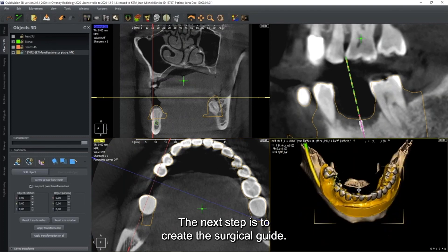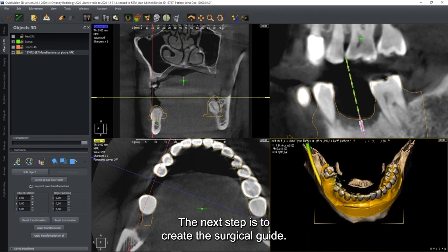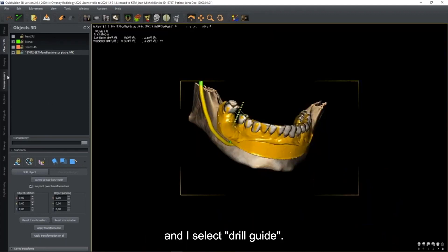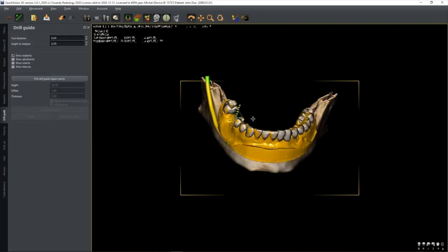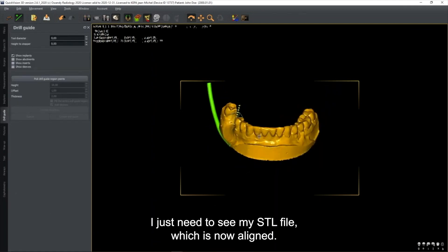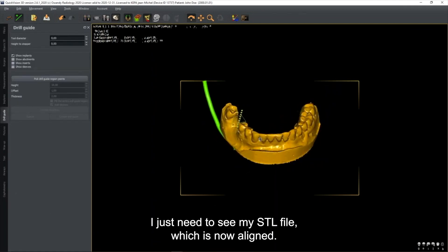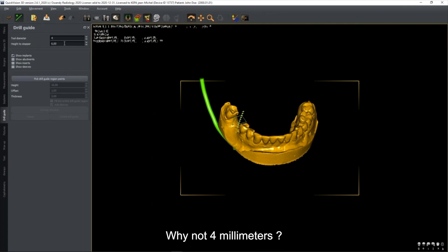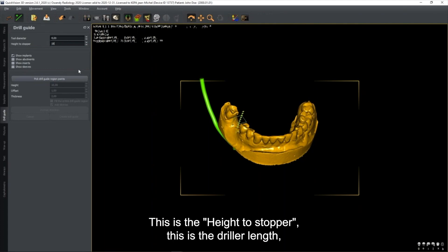For our case, the implant height is 8mm. You can use transparency to see the location of the implant. Go back to the drill guide area and select the area where you want to add the implant. Specify upper or lower jaw. If you want a higher guide height, change the value - for example from 10 to 12 millimeters.